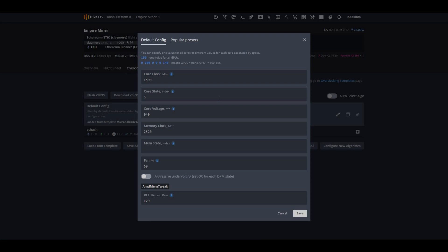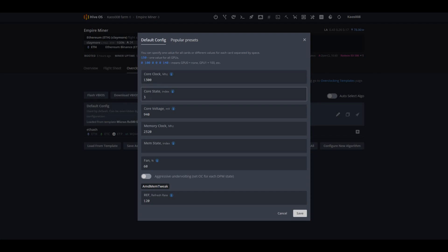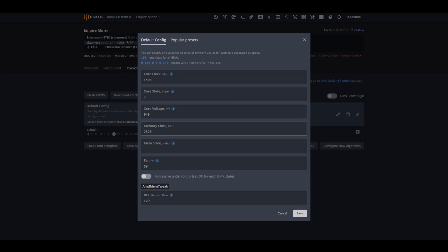But what I want you to look at is the settings that I have here. So right now, I have a core clock of 1300, core state at 3, my core voltage is at 940, and my memory clock is at 2320.